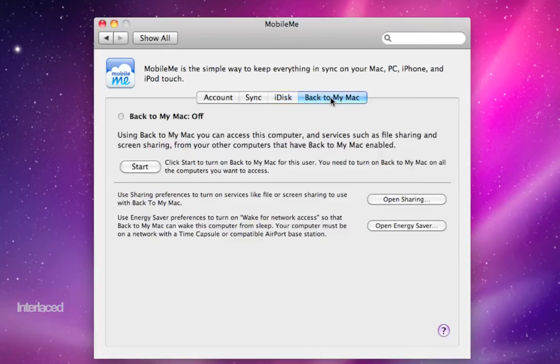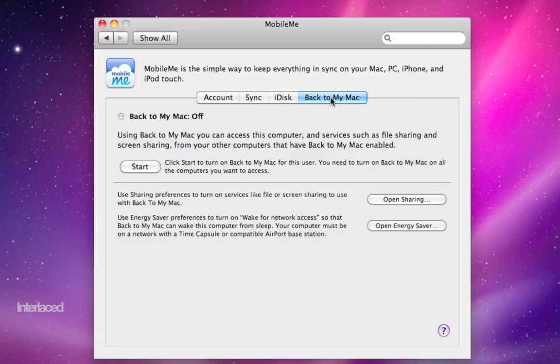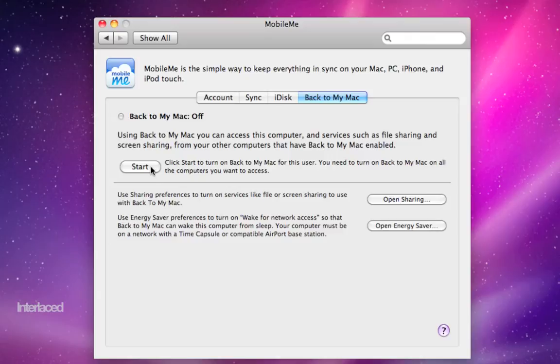The back to my Mac tab here is a feature that would allow you to access your machine from another Macintosh running Leopard, assuming both machines are turned on and connected to the internet. So if you were to click the start button here, go on a road trip somewhere, you could get on another Mac running Leopard, type in your MobileMe account and be able to access this Mac right here as long as it's turned on.